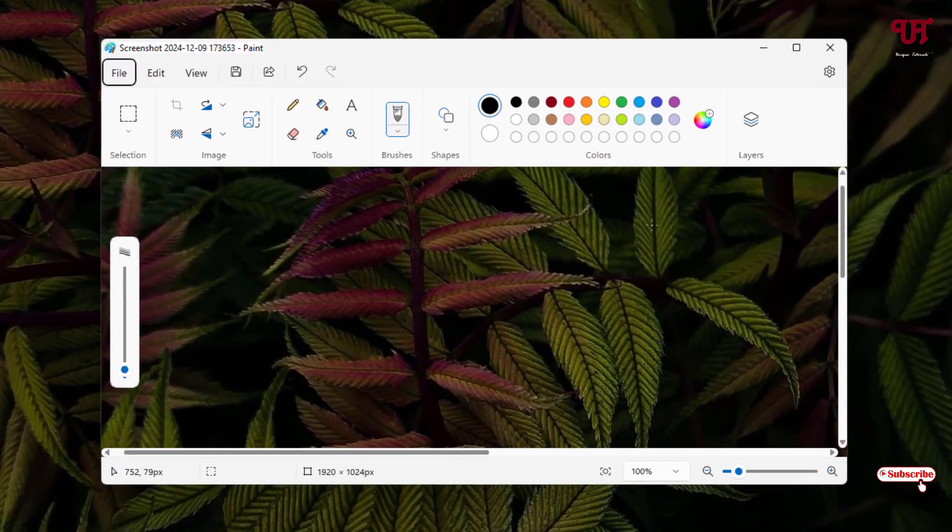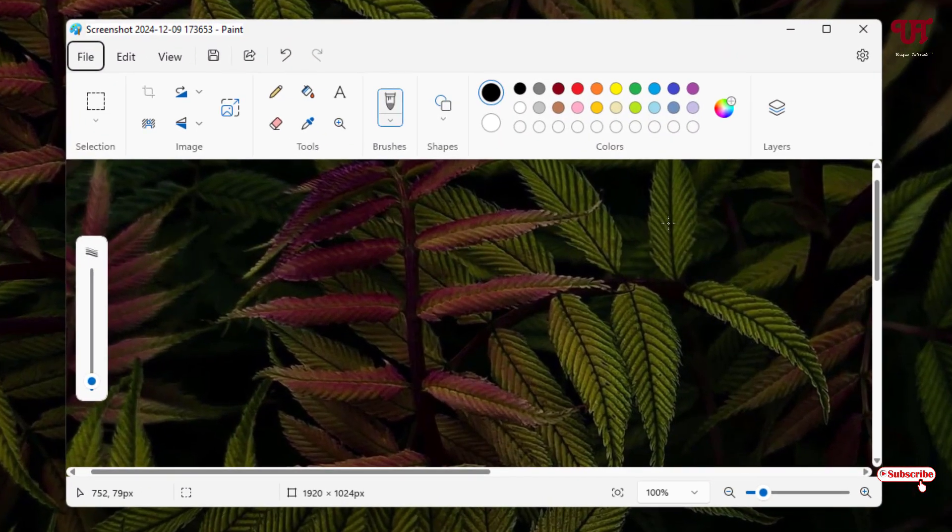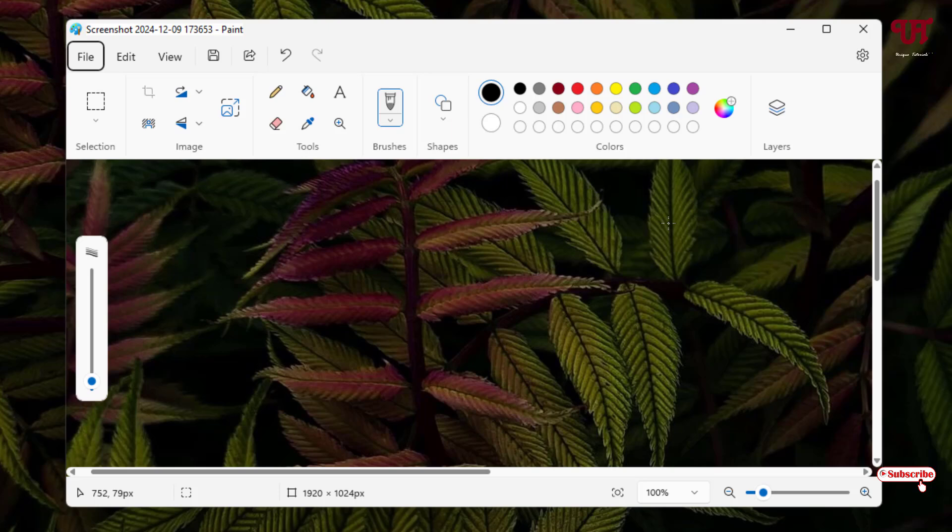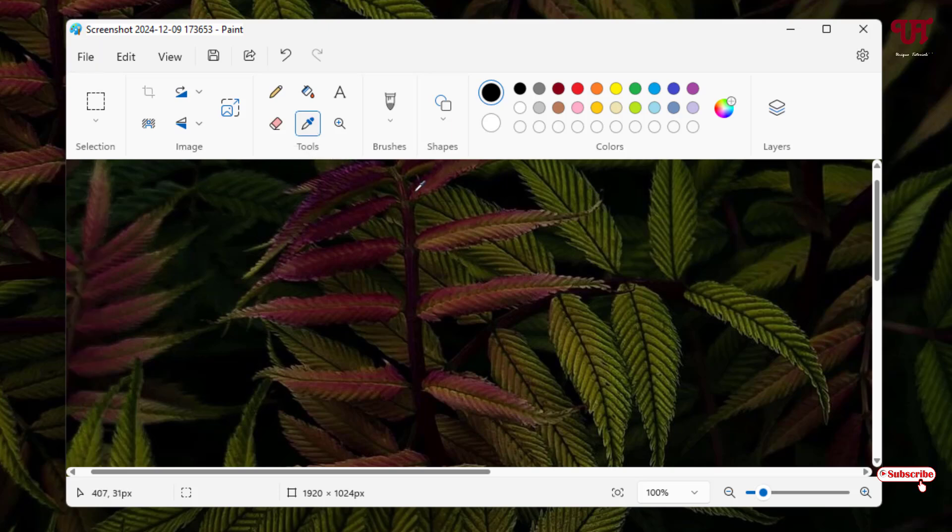Now the respective image or photo file will be open in the Paint application. And now just click on this color picker tool. Now say I want to pick a color from here, just place the color picker above it.